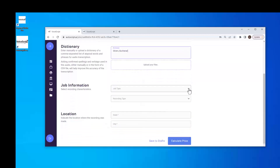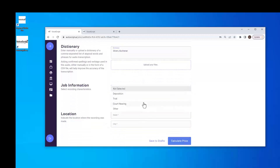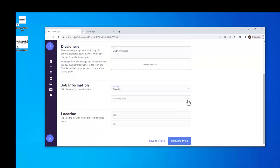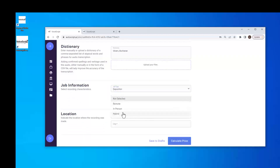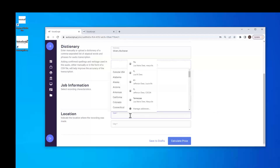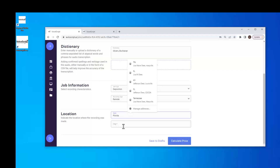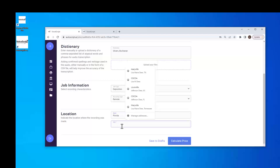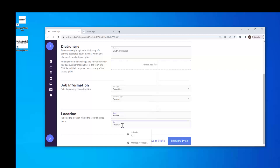Next, we're going to give the job type — this was a deposition — and the recording type, which was remote. We're going to add the location and state. This one was in Florida, and the city. This helps with dialects and accents.